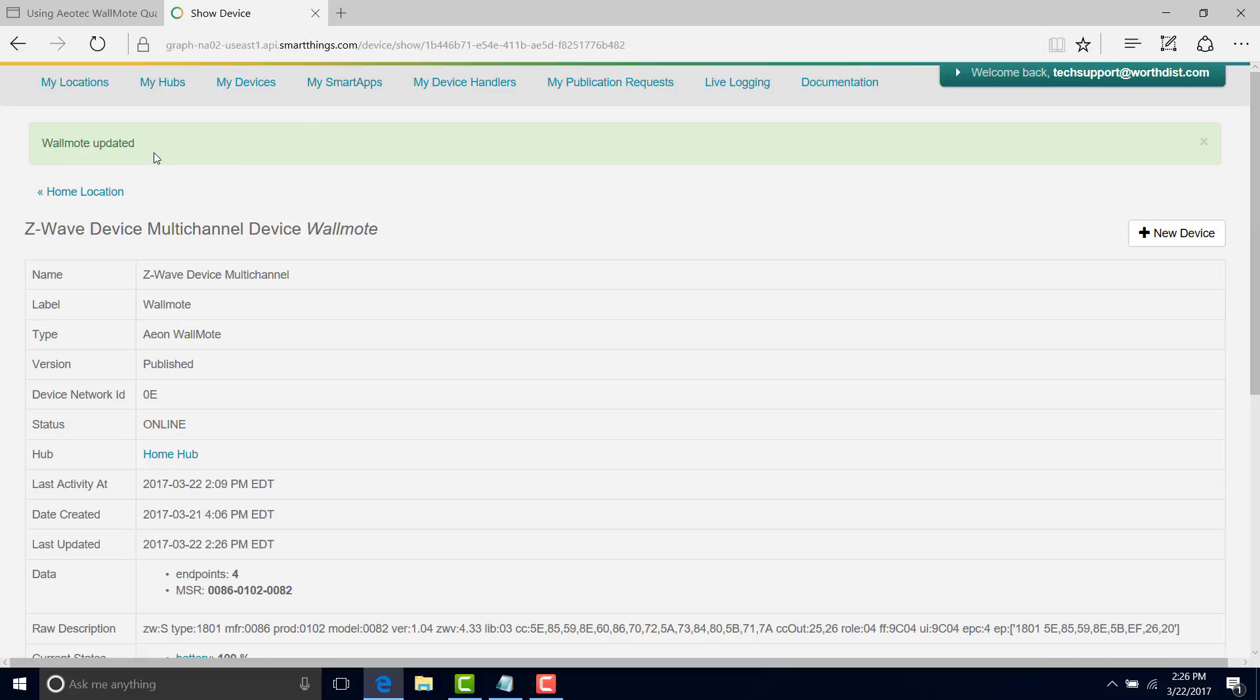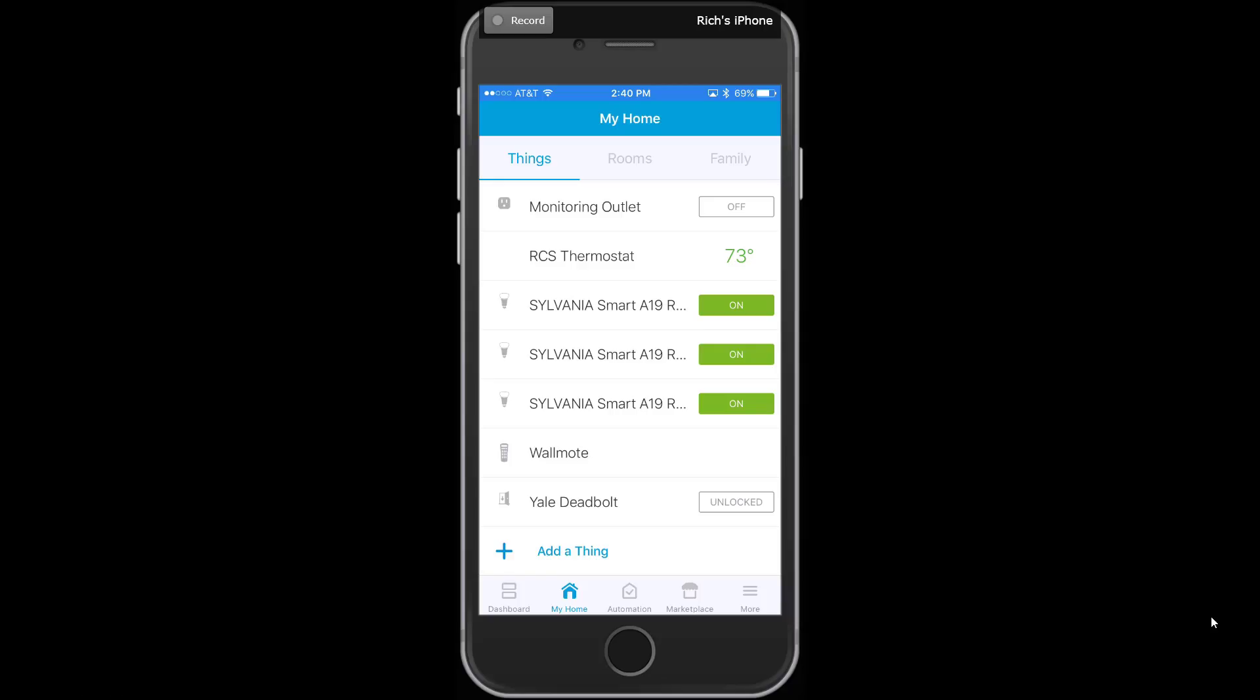We should be done now in the API login for SmartThings.